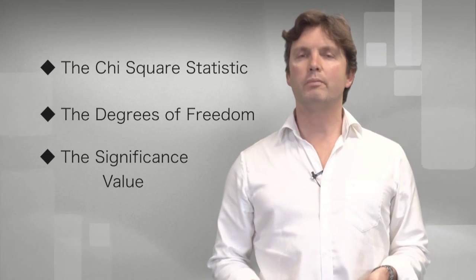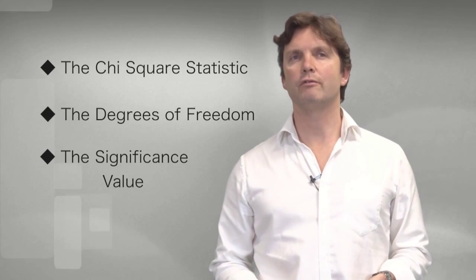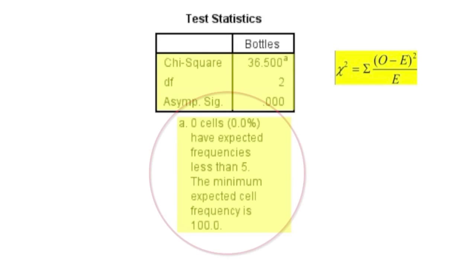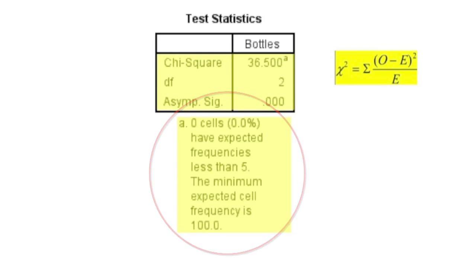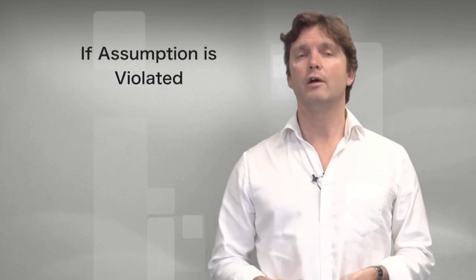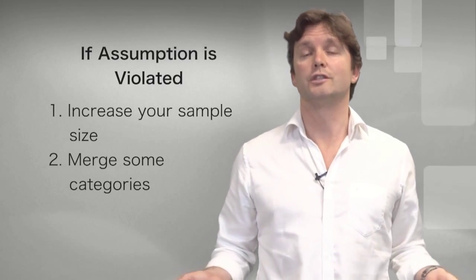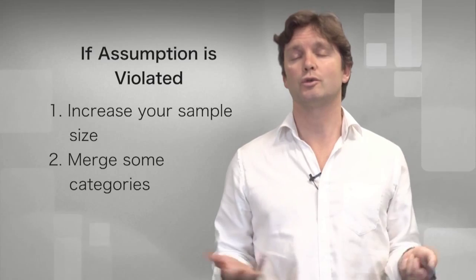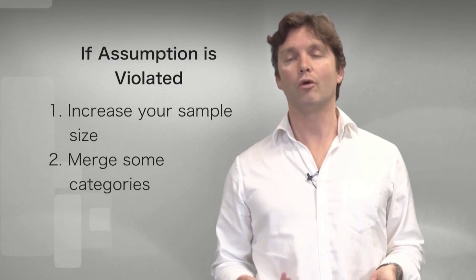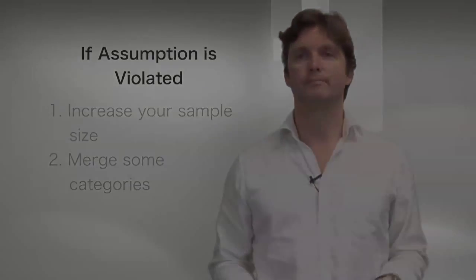Now the note below the test statistics table informs us that 0% of the categories had expected frequencies below 5. So the expected frequencies assumption has not been violated. If the assumption is violated, if your expected frequencies are below 5, our best recommendation is to increase your sample size or think about combining or merging some categories.